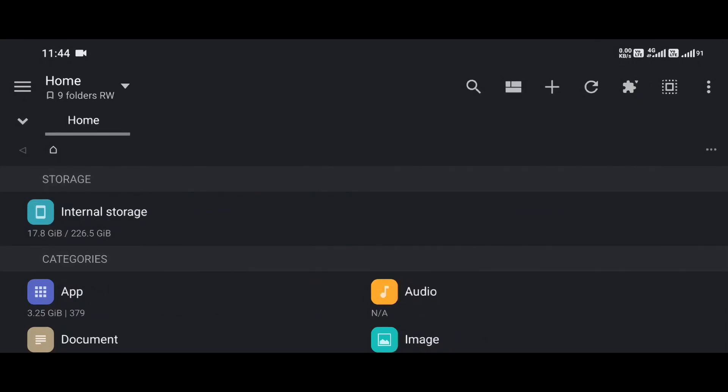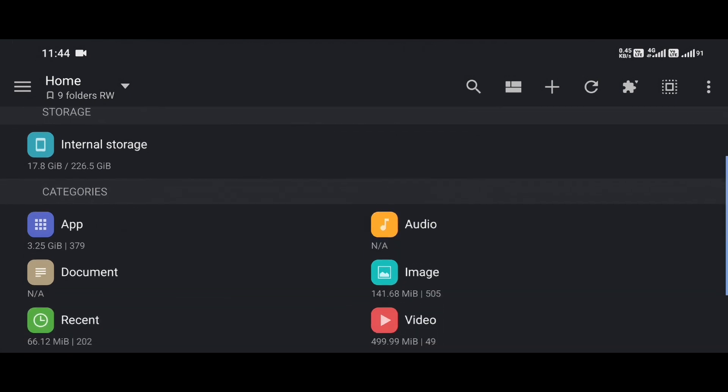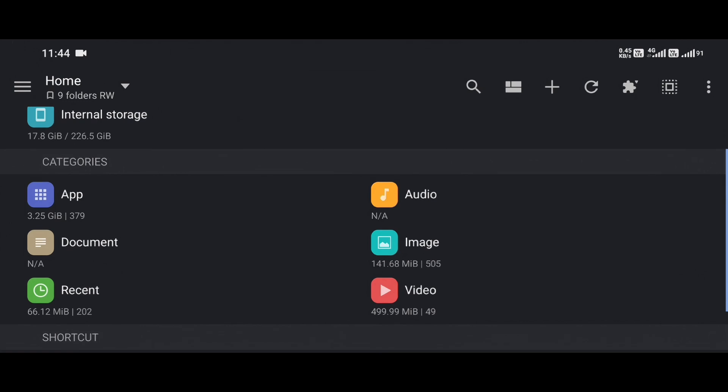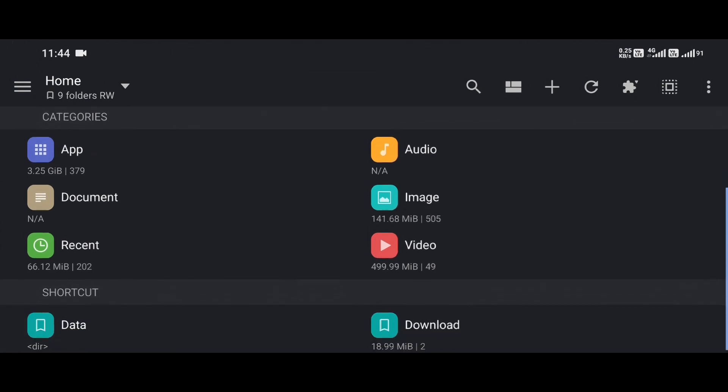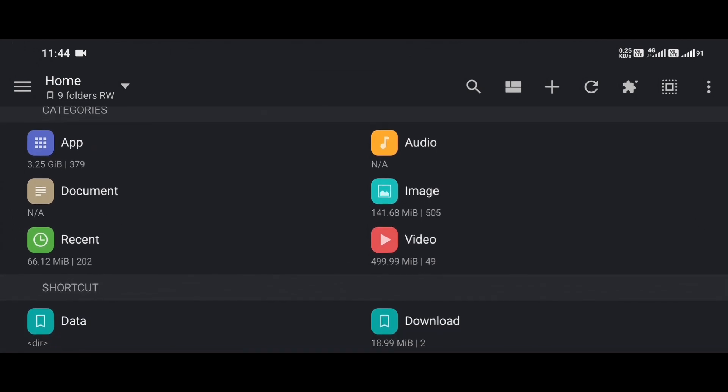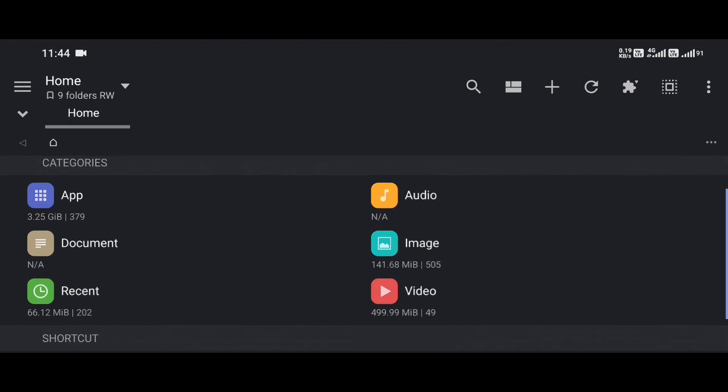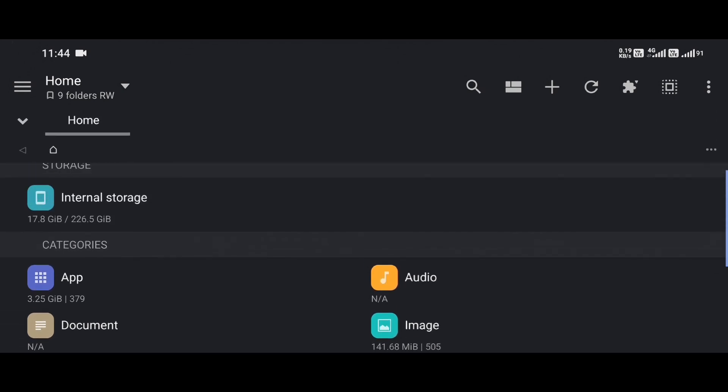If you're someone who loves optimizing your Android phone, especially when it comes to organizing files and folders, then today's video is going to hit the spot. Because in this episode, we're diving into one of the most underrated but super useful features in what I believe is the best file manager on Android, MX Explorer.